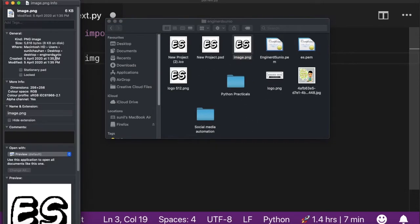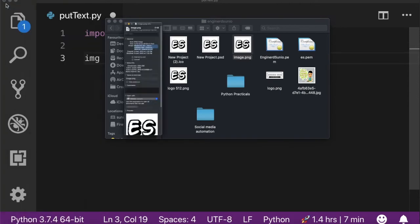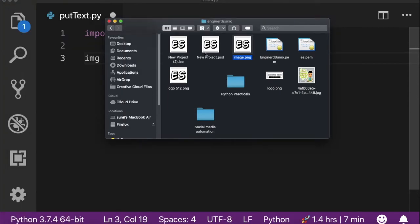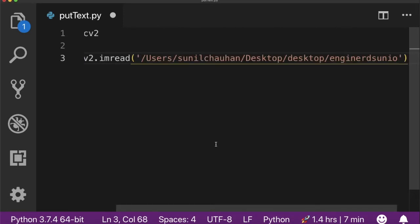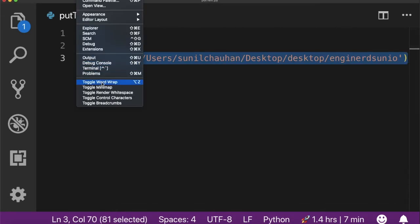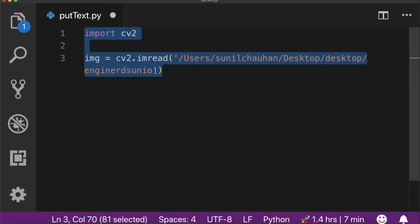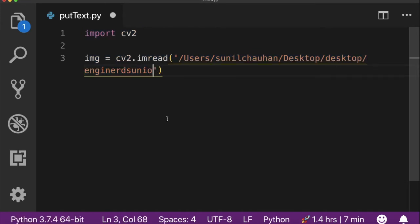So I'm going to copy the full path of this image. I'm going to paste it here. Now you also have to write the image name with its extension.